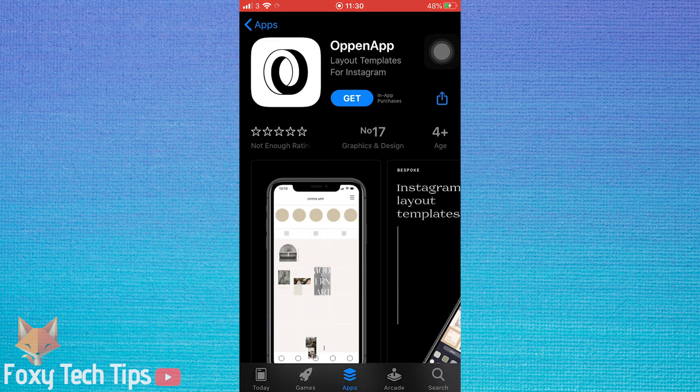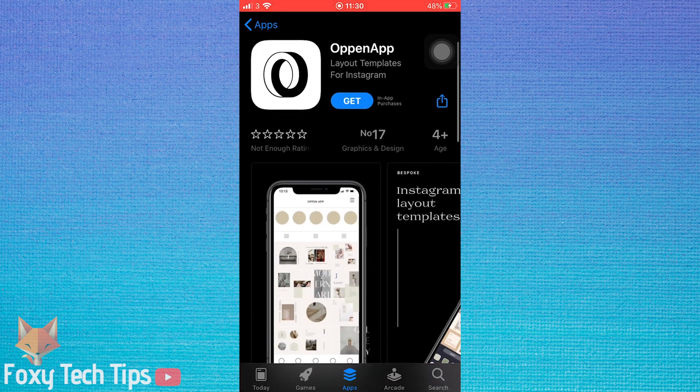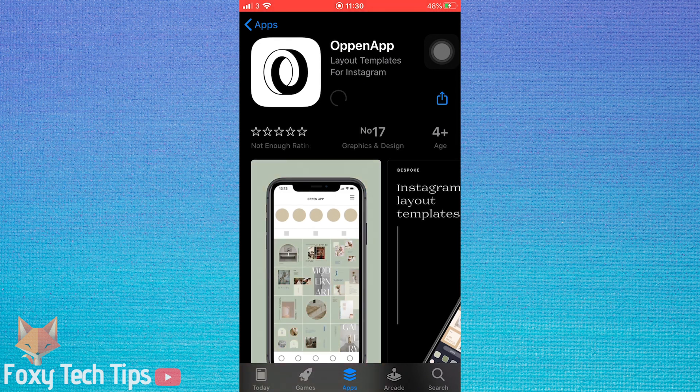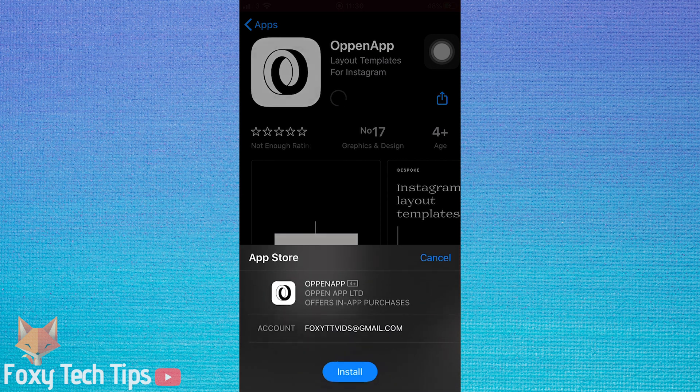And that draws an end to this tutorial. Please like the video if you found it helpful and subscribe to Foxy Tech Tips for more iOS tips and tricks. Thanks.